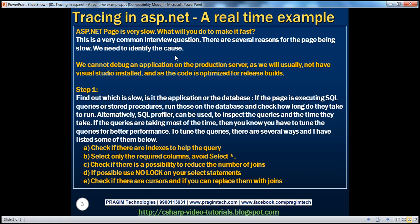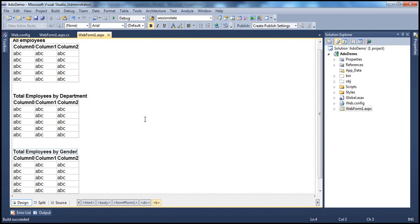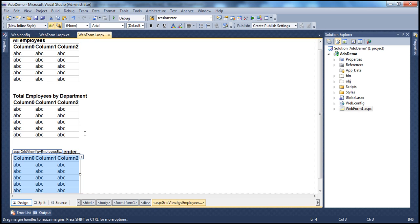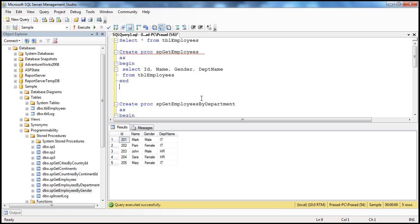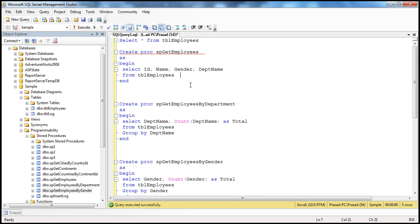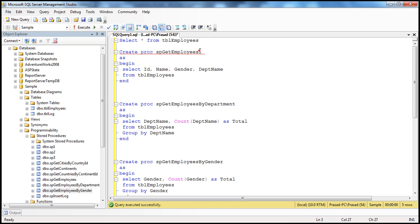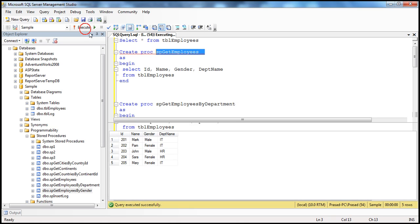Another way to quickly identify if the source of the problem is queries or stored procedures is by using SQL Profiler. Here I have a simple ASP.NET web page with three grid view controls, which are going to load data from SQL Server. I have a table called TBL Employees with five employees, and three stored procedures. The first stored procedure, SP Get Employees, gets all the employees — it's a simple select all columns query.